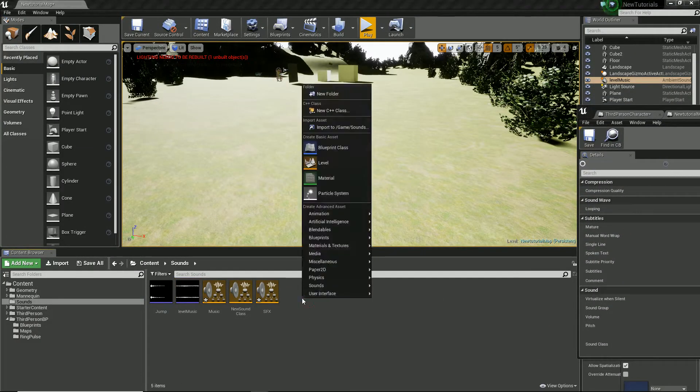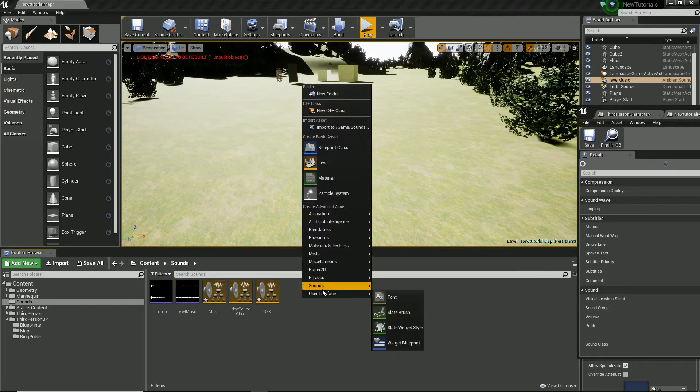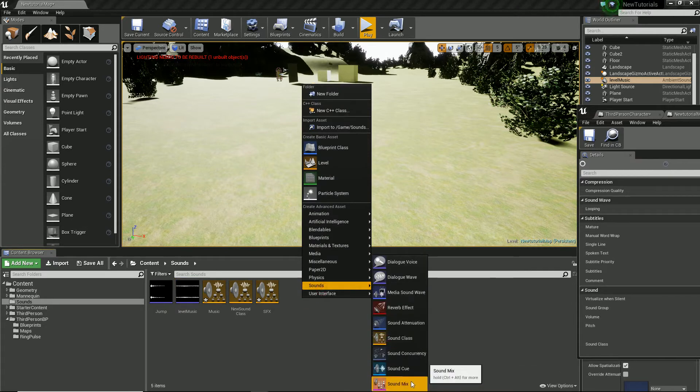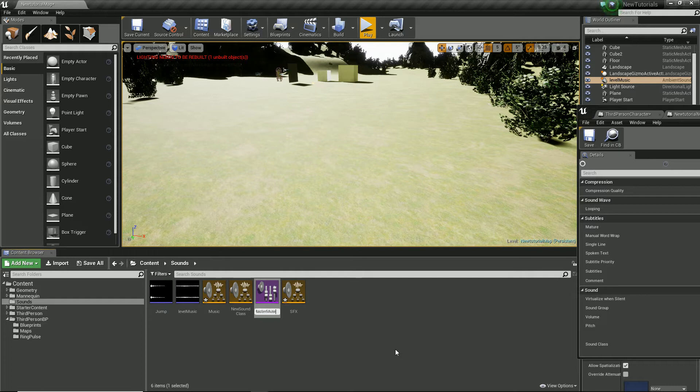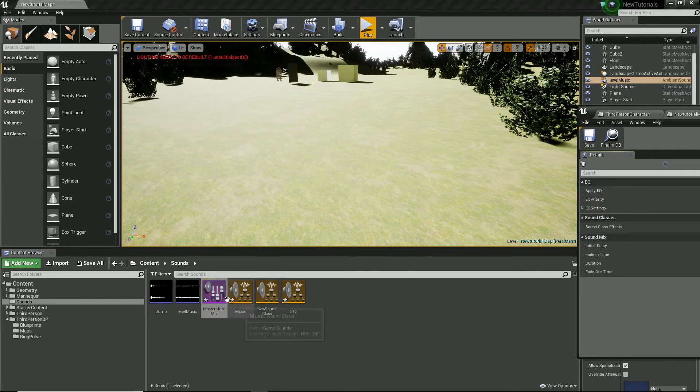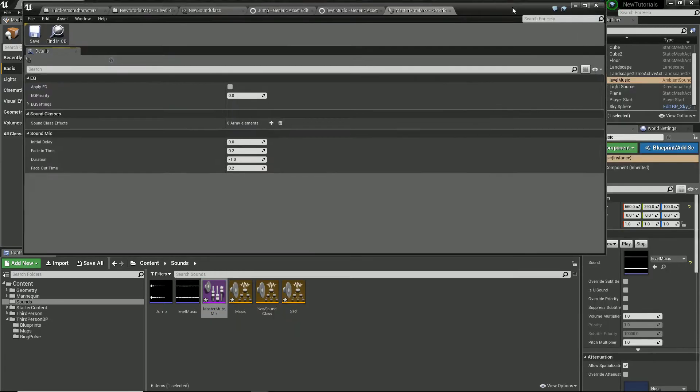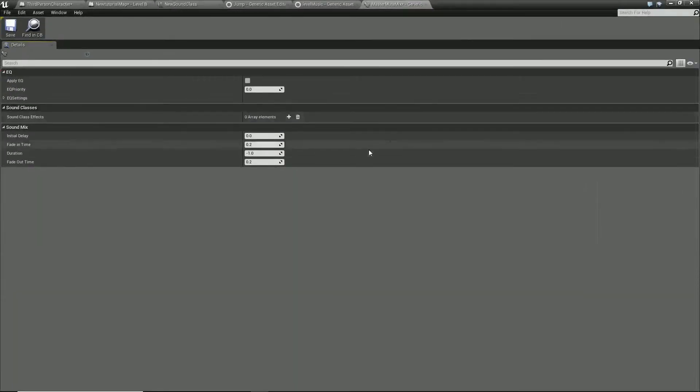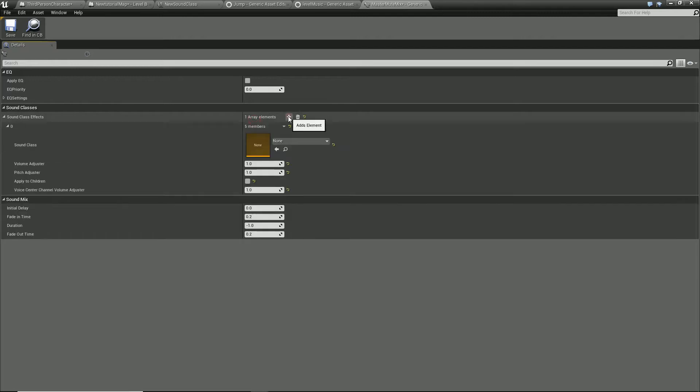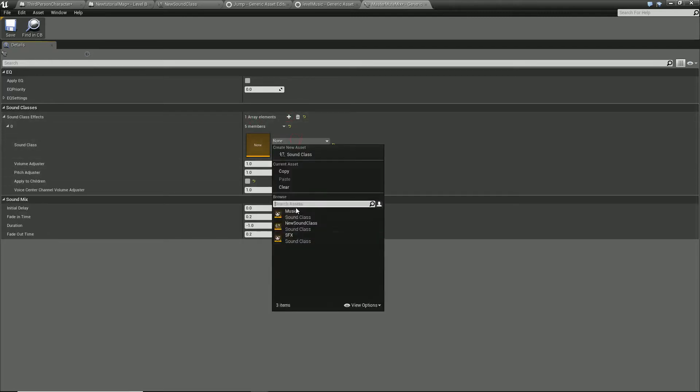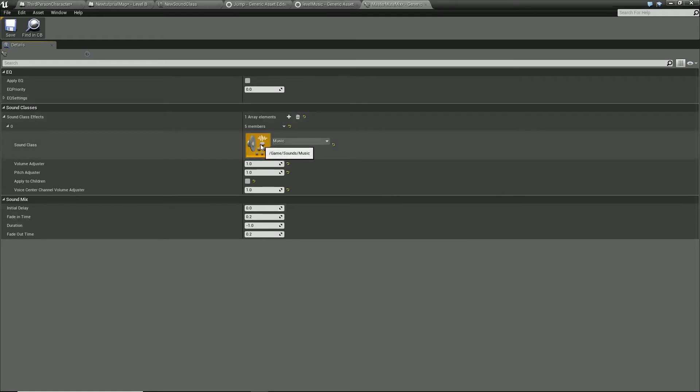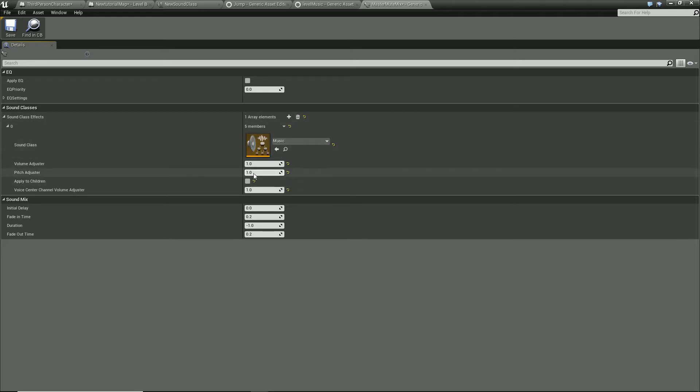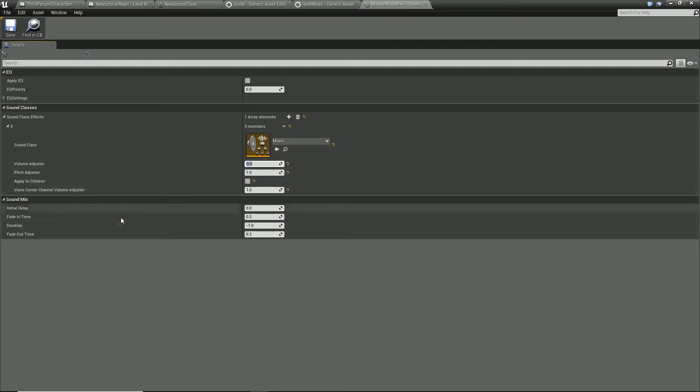And now what we're going to do is create a sound mix. I'm going to call this master mute mix. If we enter it, we're going to bring up another option here. This is where we're going to choose all of our classes. We could add more than one, but considering I just put all mine on music, it'll be fine for mine. But for yours, you would add more elements and set what they are. And here's the volume adjuster, which I'm going to set at zero.